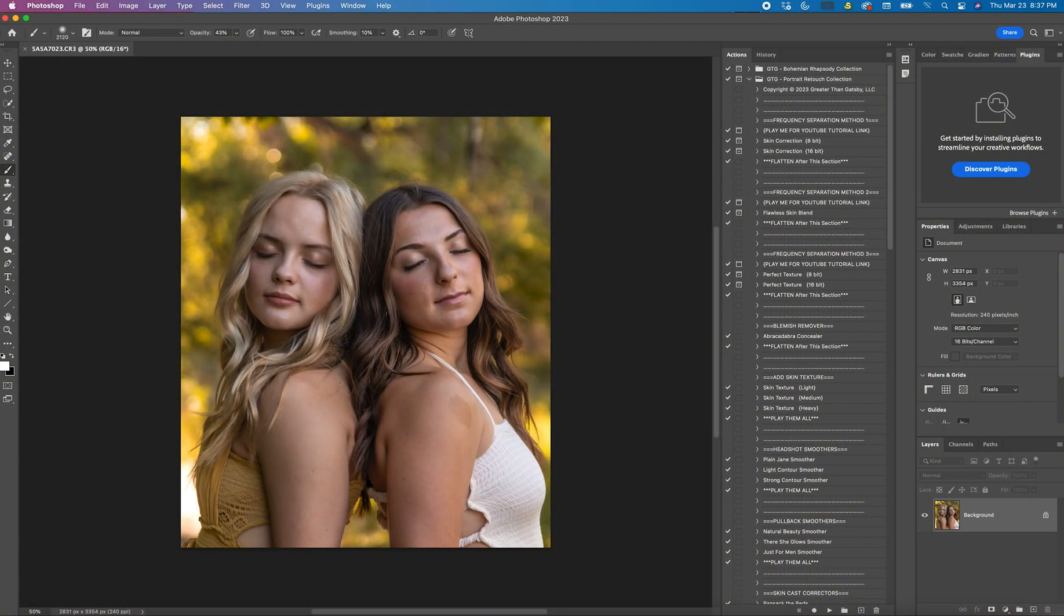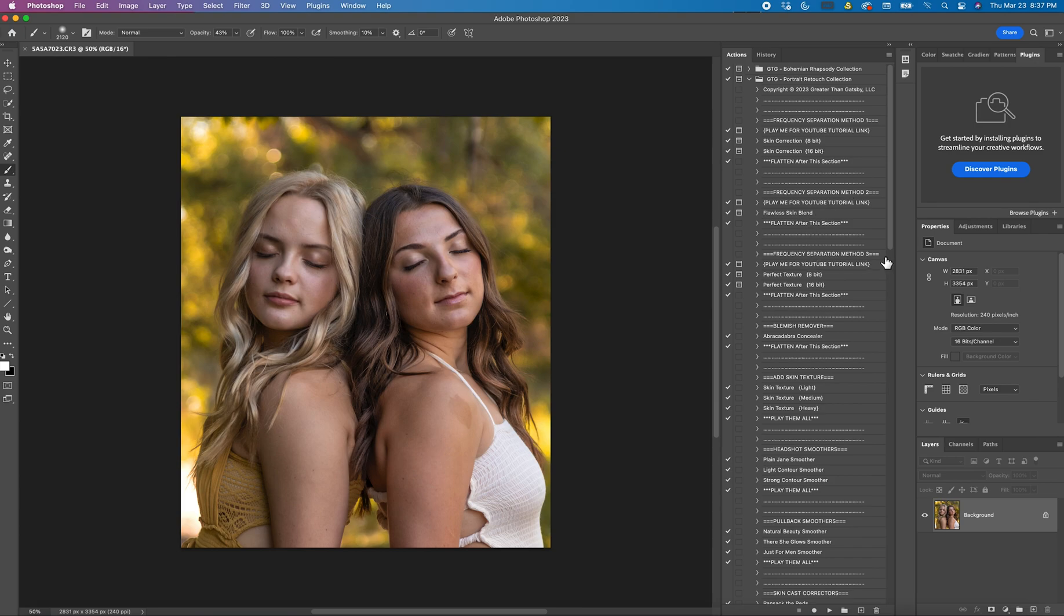Hi guys, this is Shannon with Shannon McTie Photography. I just wanted to show you how to use the Portrait Retouch Collection, the part where it says Frequency Separation Method 3.